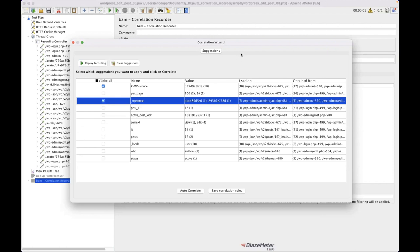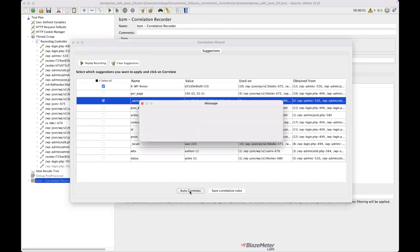This is kind of the part where I say, this is not like a silver bullet for everything. You're still going to have to know how your application works. You're still going to have to know what needs to be correlated. You just don't need to know where it comes from, where it's going, because this is going to do that for you. So I'm going to say auto correlate.